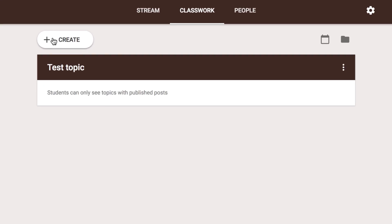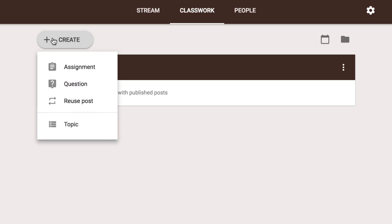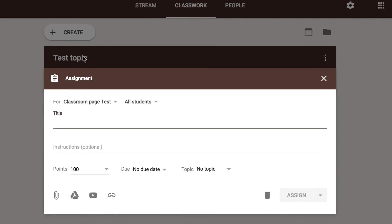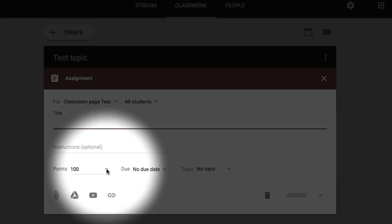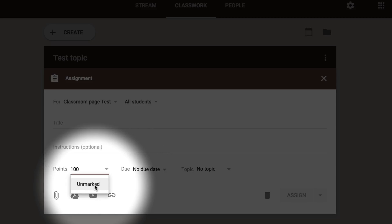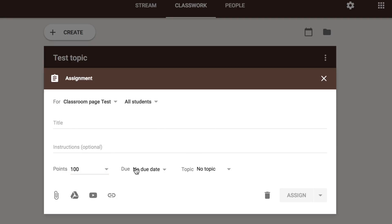Another feature that's been added is within the creation of assignments. If we create an assignment, we've now got a new option that says Point, so we can give a point value to an assignment. We can also click it as Ungraded, which is fine as well. We've got the due date and topic as well if we want to add those. This points element is the new feature here.